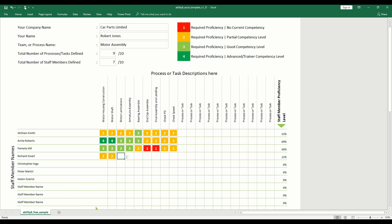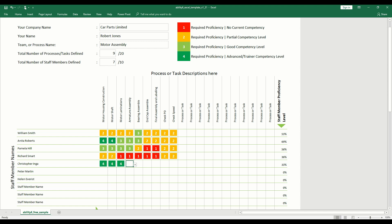You will no doubt quickly identify areas of your team or process that have less than the desired level of proficient cover. You will also be able to see which employees and tasks require imminent training via the proficiency summary scores.